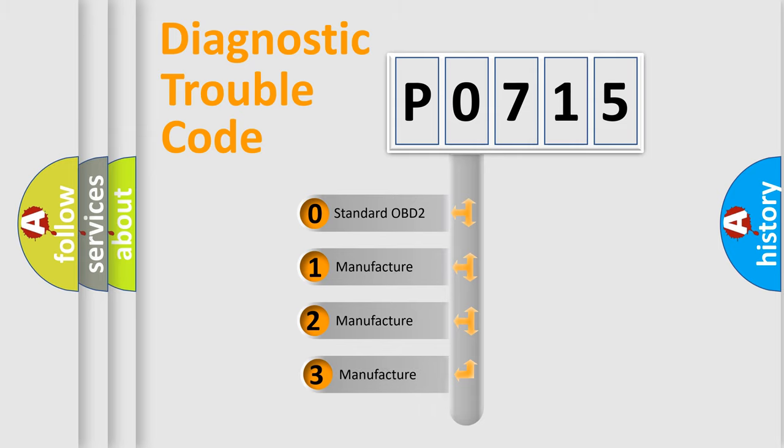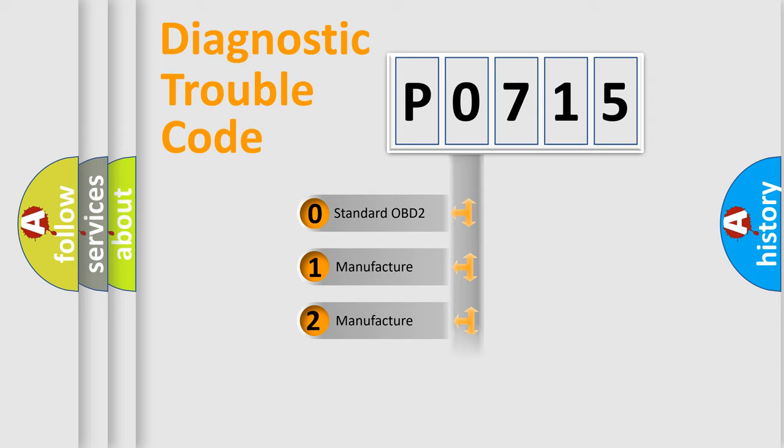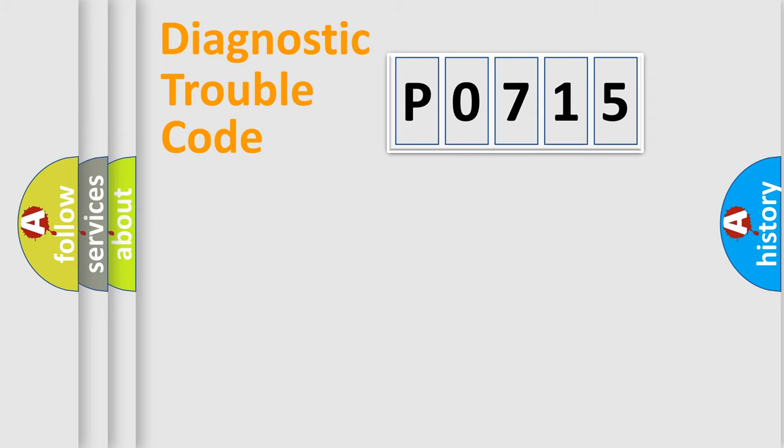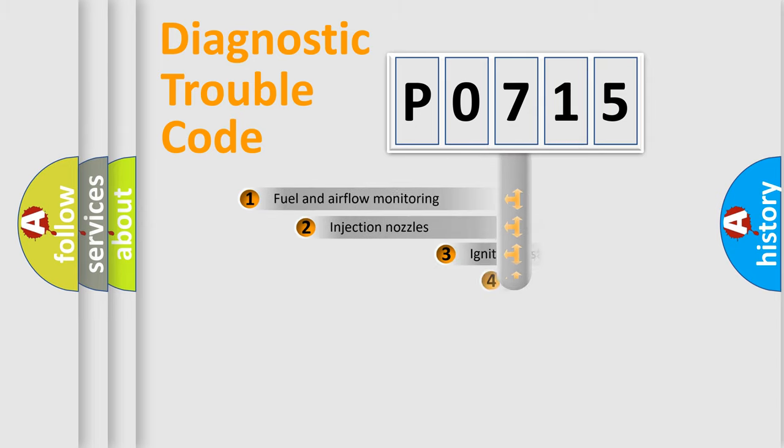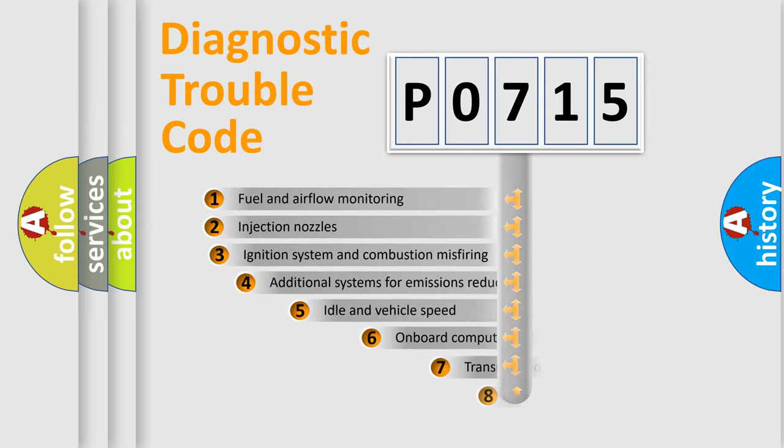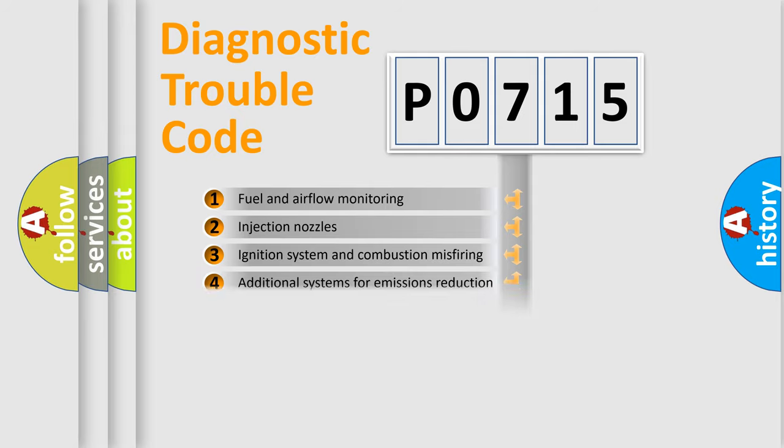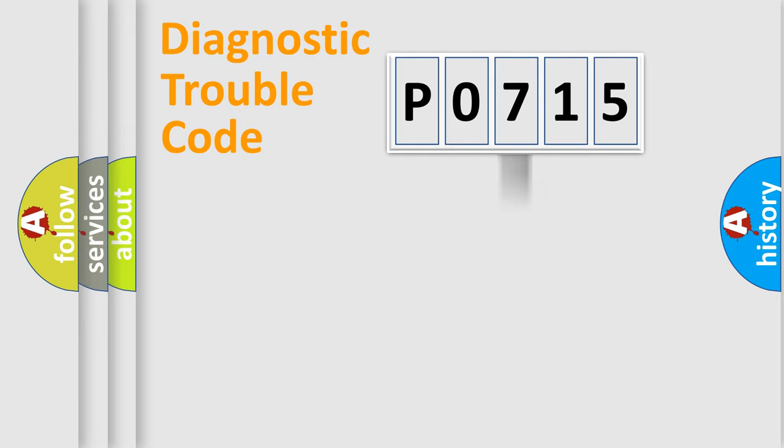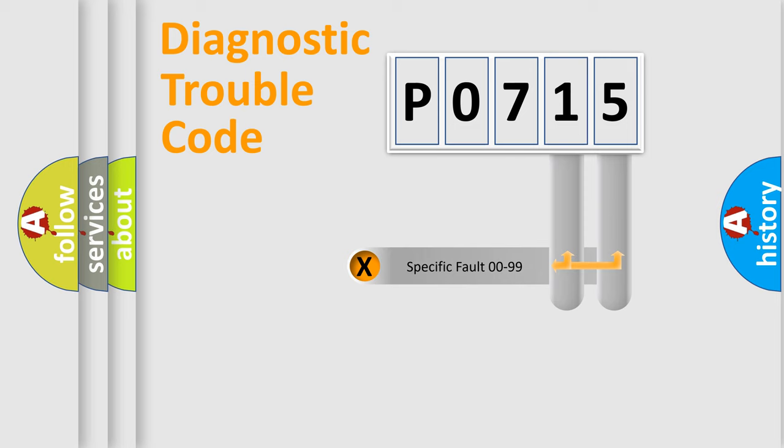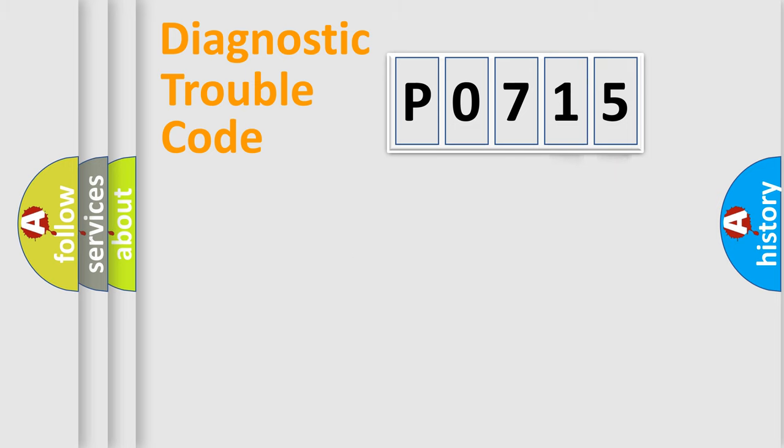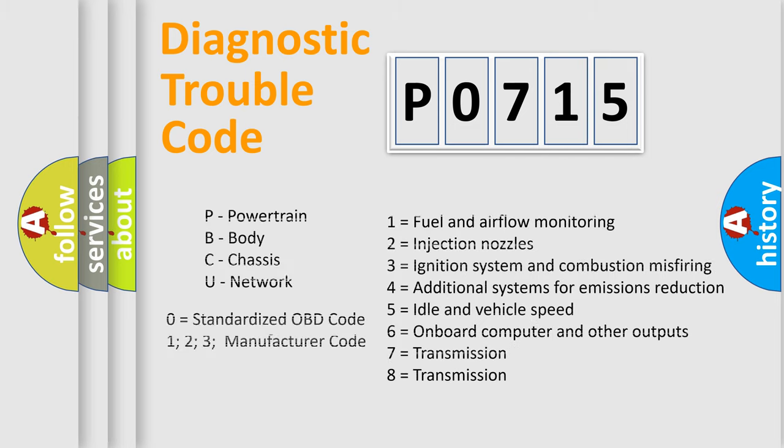If the second character is expressed as zero, it is a standardized error. In the case of numbers 1, 2, or 3, it is a manufacturer-specific error expression. The third character specifies a subset of errors. The distribution shown is valid only for the standardized DTC code. Only the last two characters define the specific fault of the group. Let's not forget that such a division is valid only if the second character code is expressed by the number zero.